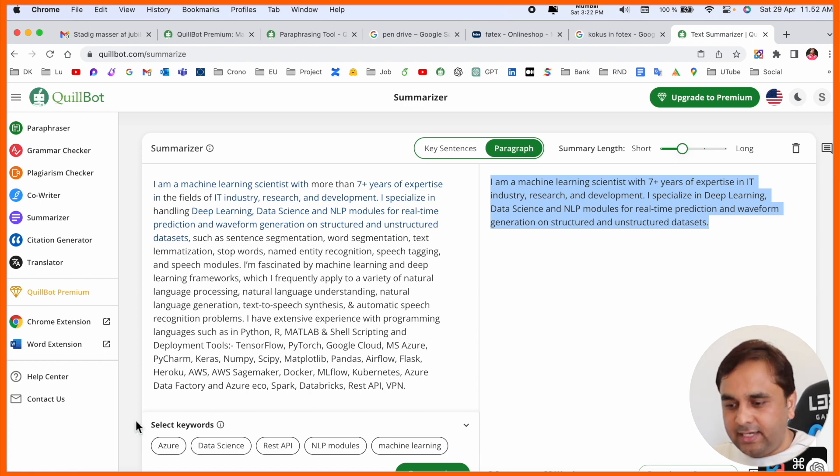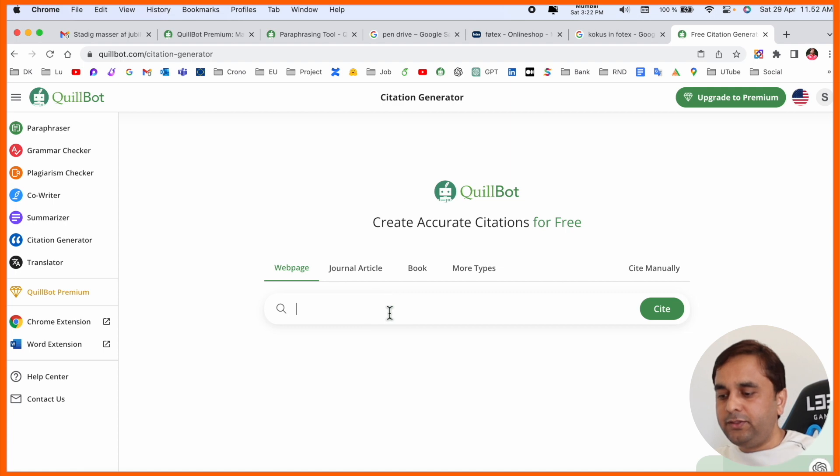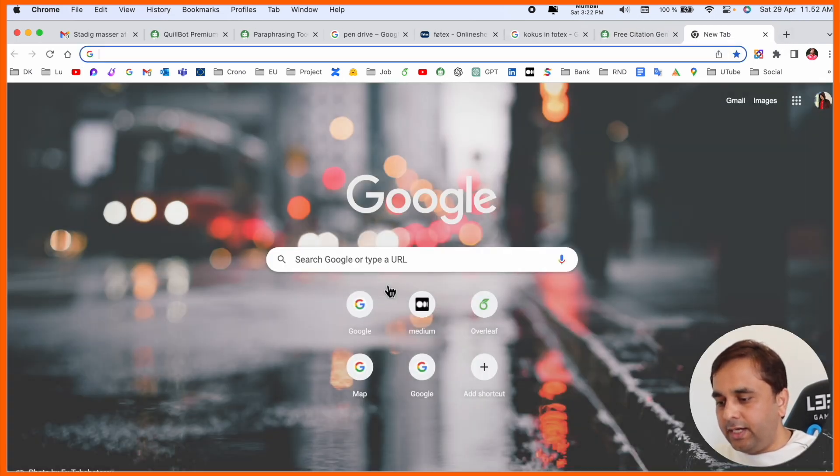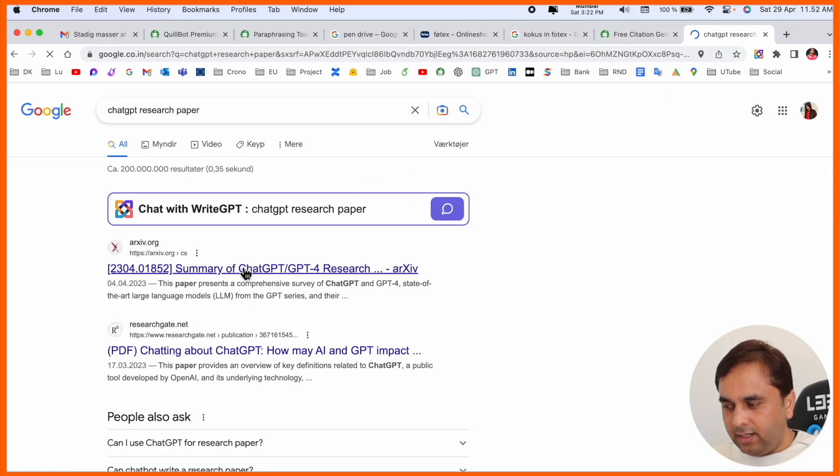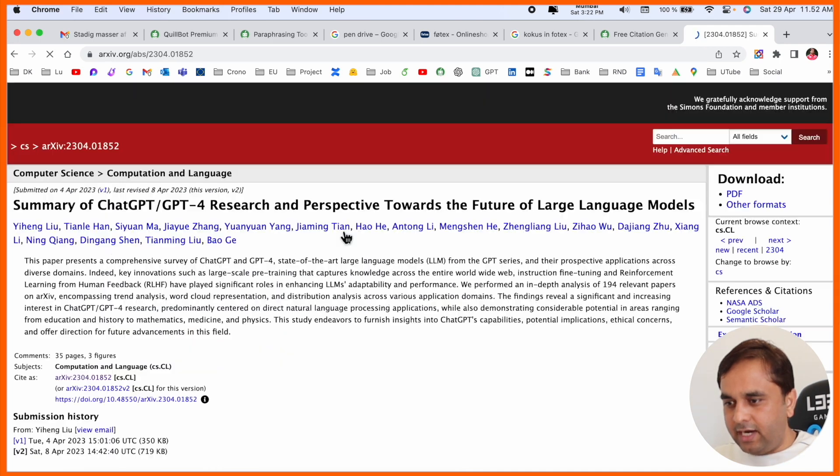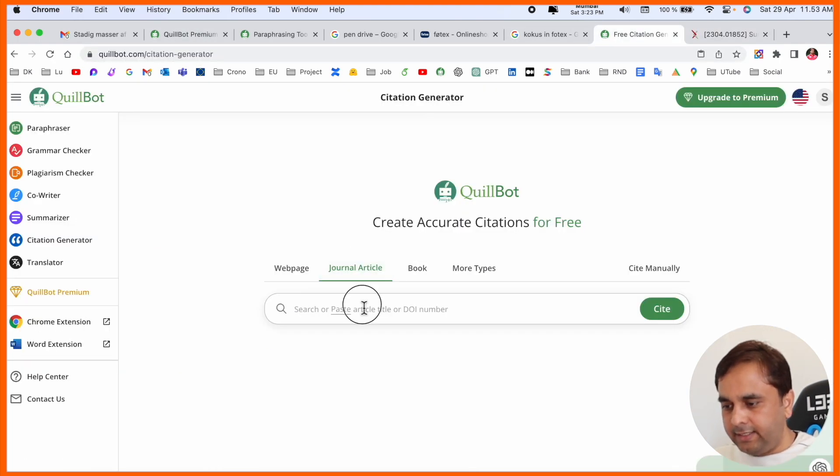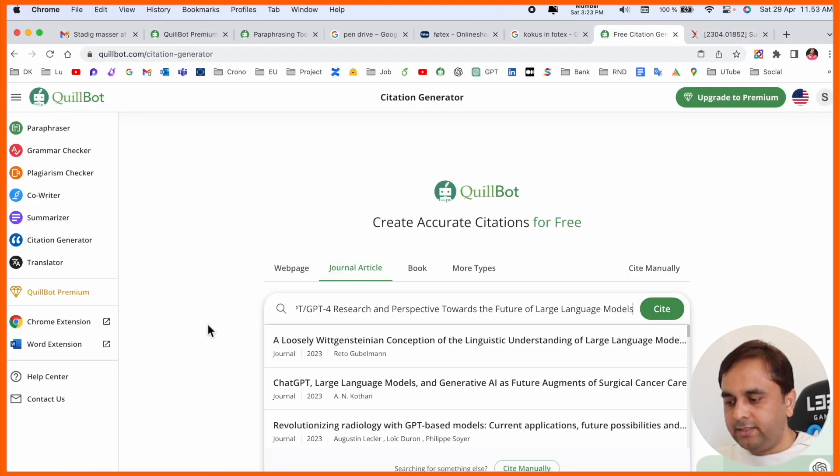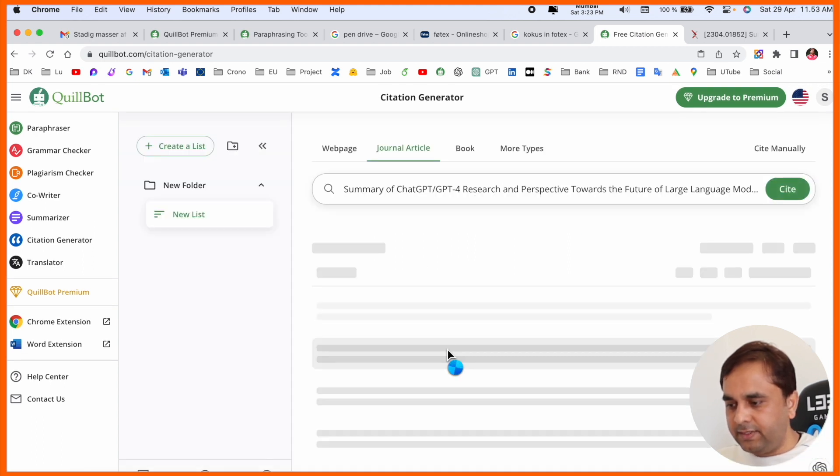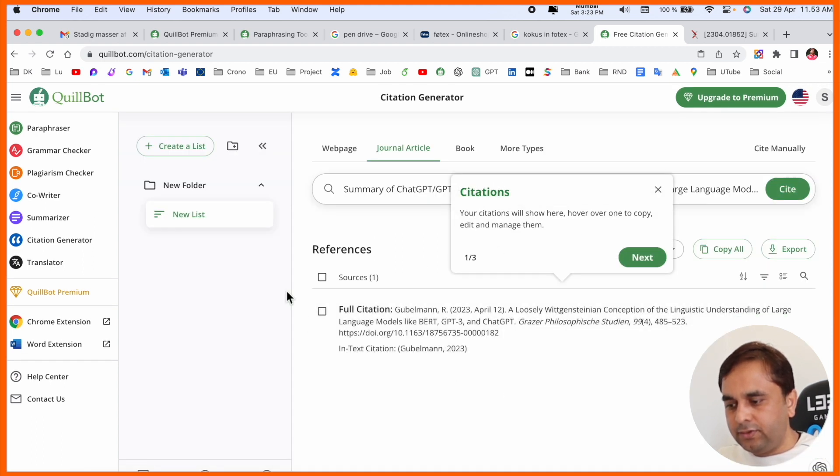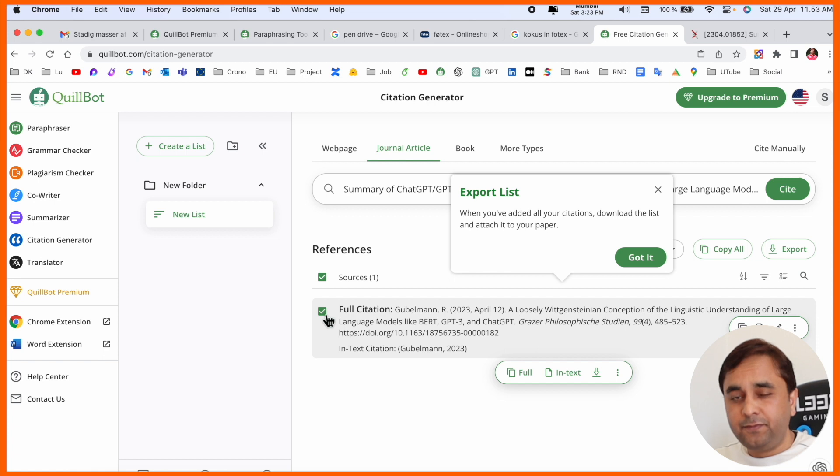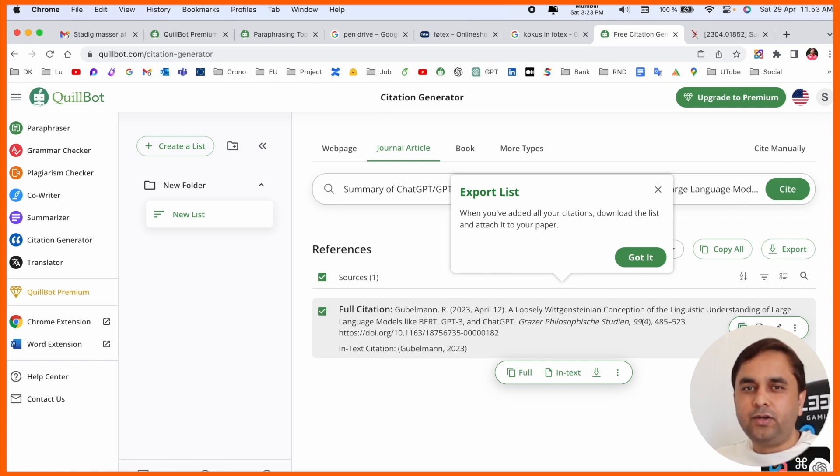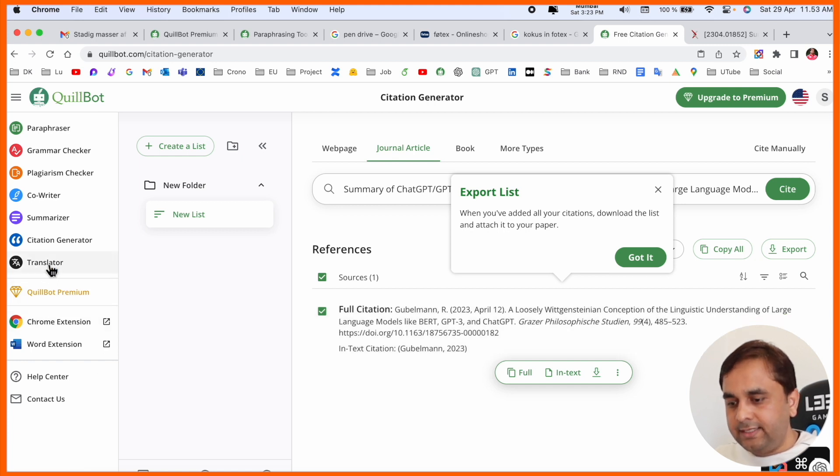Citation related options are also available. You simply put in one research article URL. I'll search for a ChatGPT research paper article. Look at this, the citation is coming here. If I copy this citation and use it in your LaTeX paper format, it's really interesting.